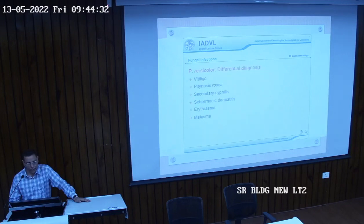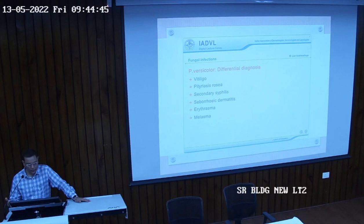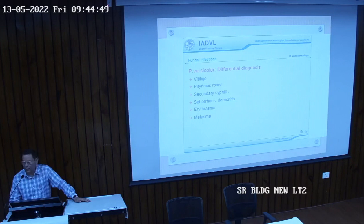What are the differential diagnoses in cases of tinea versicolor or pityriasis versicolor? These include hypopigmented or depigmented conditions, pityriasis rosea, secondary syphilis, dermatitis, erythrasma, and melasma. These are the important differential diagnoses.